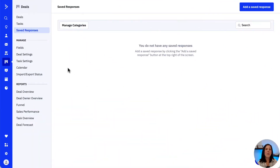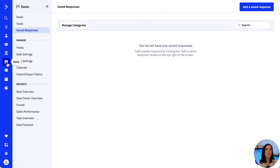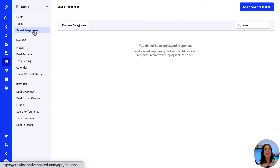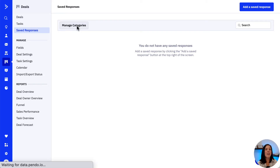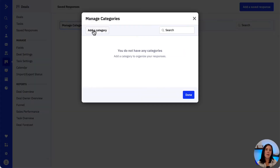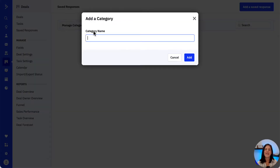Let's go to the platform and create a category as well as a saved response together. Now that we're in the platform, let's go over to Deals and then Saved Responses.